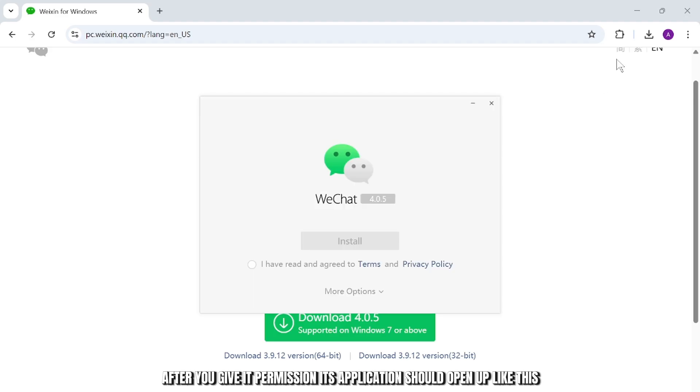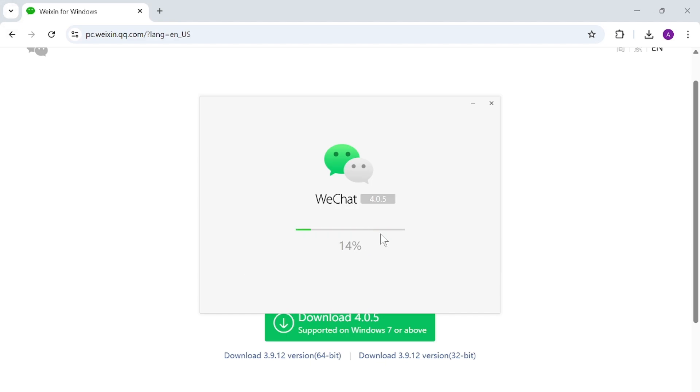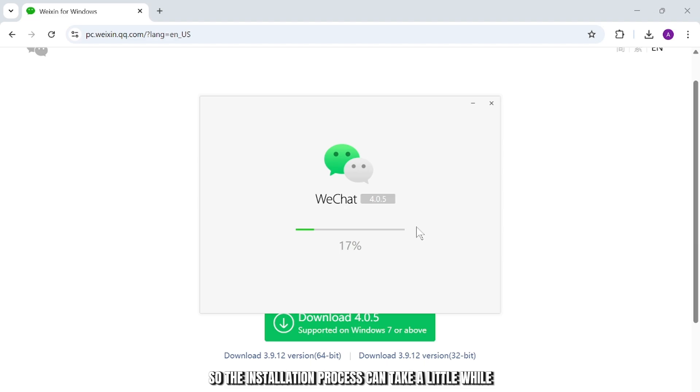Give it permission. After you give it permission, the application should open up like this. Agree to the terms and conditions and then tap on install. The installation process can take a little while.